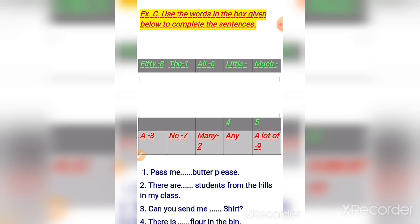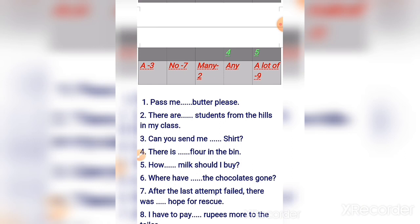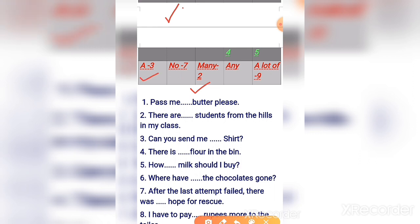I have written all the words with the answers; you can fill in your answers in the book. Number one: 'Pass me the butter, please.' Number two: 'There are many students from the hills in my class.' Number three: 'Can you send me a shirt?'